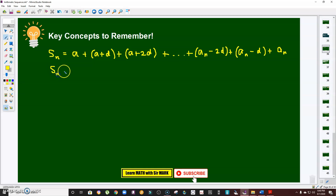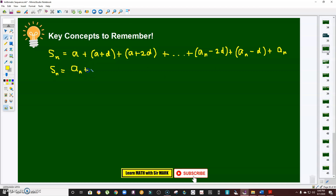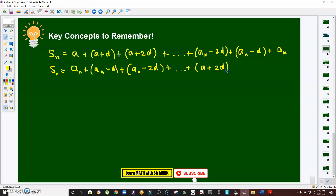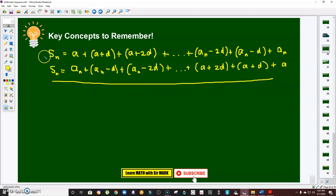Now I'm going to rewrite it by switching the places of the first and last term, the second and second-to-last term, and so on. So instead of starting with a, I write the last term a sub n, plus a sub n minus d, plus a sub n minus 2d, and so on, plus a plus 2d, plus a plus d, and lastly a.